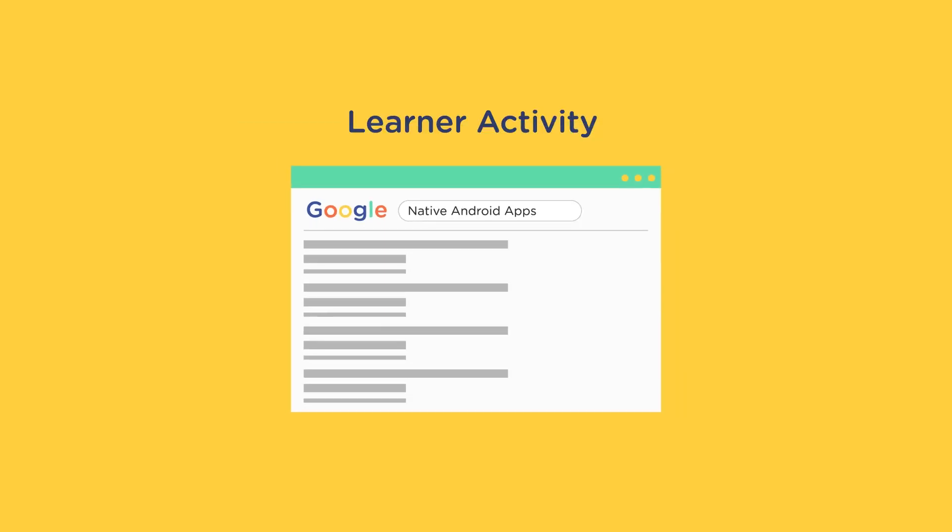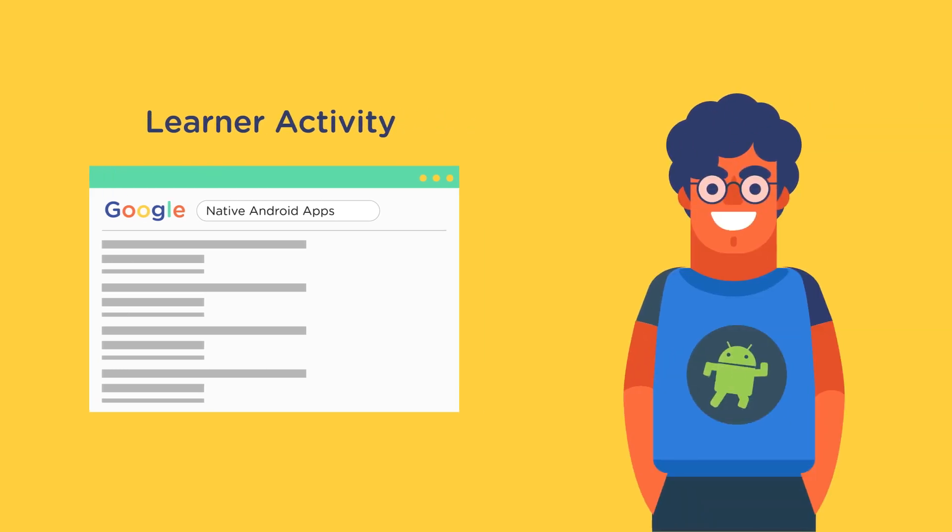Now, you may be thinking, why are we asking you to Google this information? Can't we give it to you ourselves?